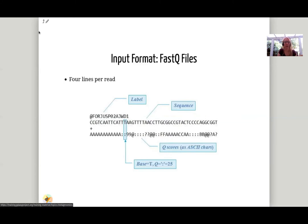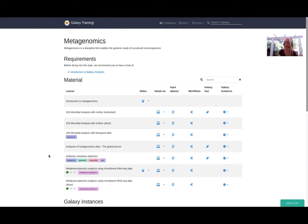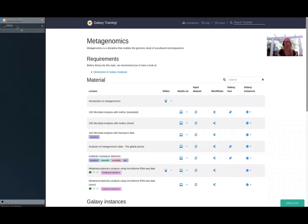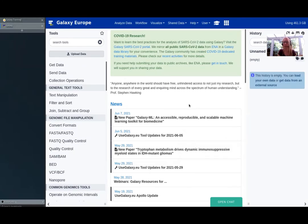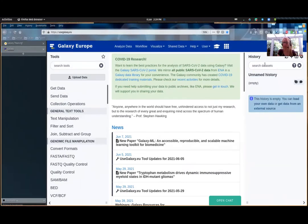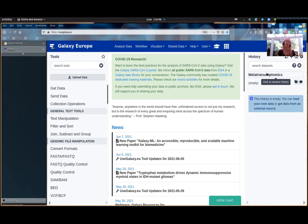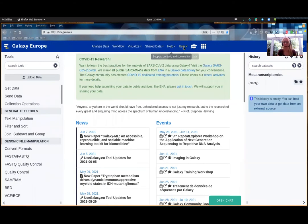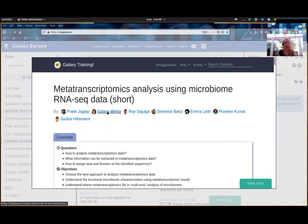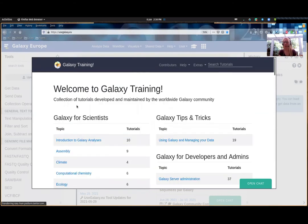Now before we go any further, I am going to start with the hands-on part. Let me go ahead and access Galaxy. Make sure you have your Galaxy instance open — I'm using Galaxy Europe, but this works on multiple different Galaxy servers. Make sure you are logged in and start a new history. If your history is not empty, just click the plus icon here to start a new history, and then name it something you can remember, like 'Metatranscriptomics.'